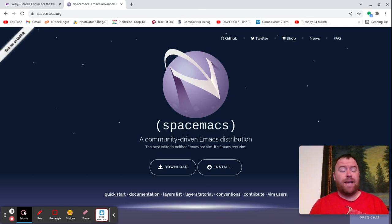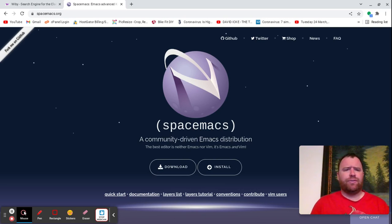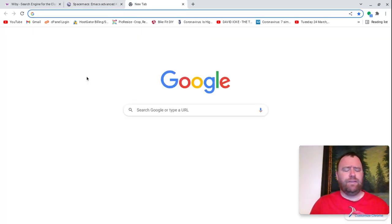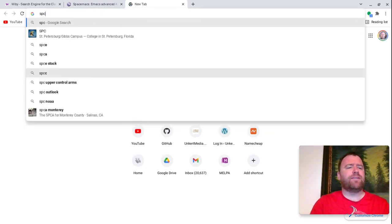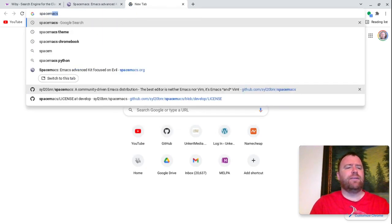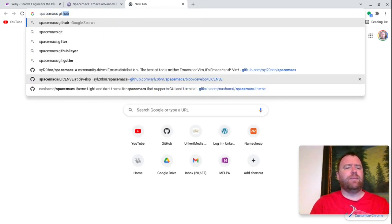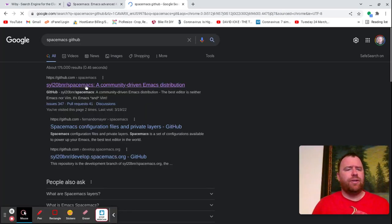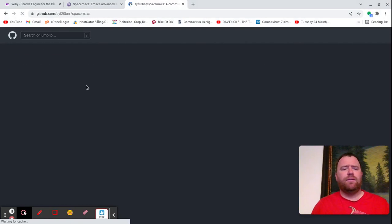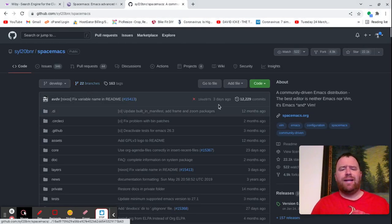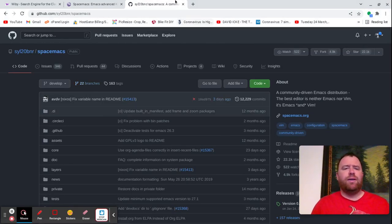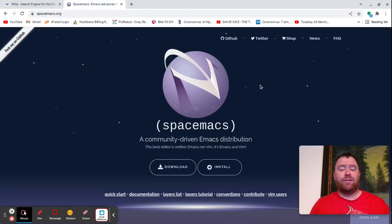So in this video, I thought I'd go through installing SpaceMax and take a first look at SpaceMax. Now, SpaceMax hasn't had a release in a few years, but if we go and search for SpaceMax GitHub and go to the GitHub page, you can see that it was just updated three days ago, so it does still look like it's being actively maintained.